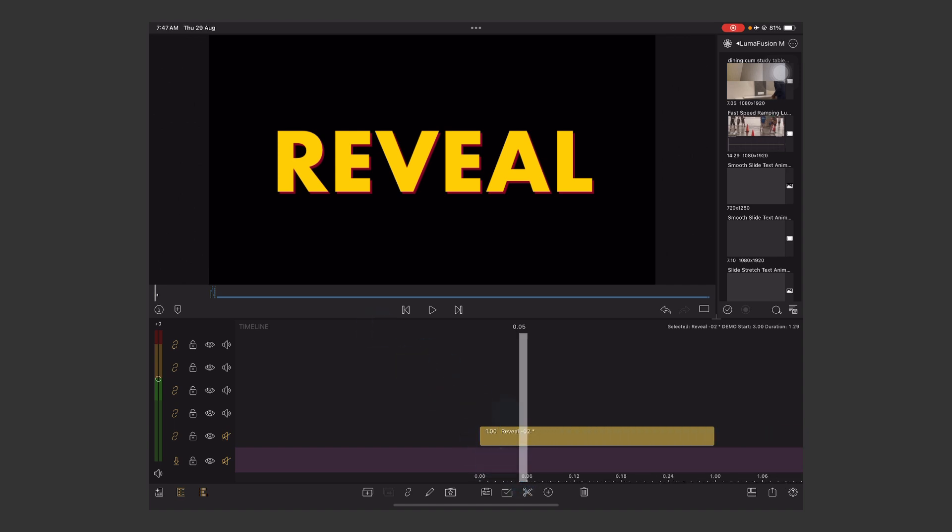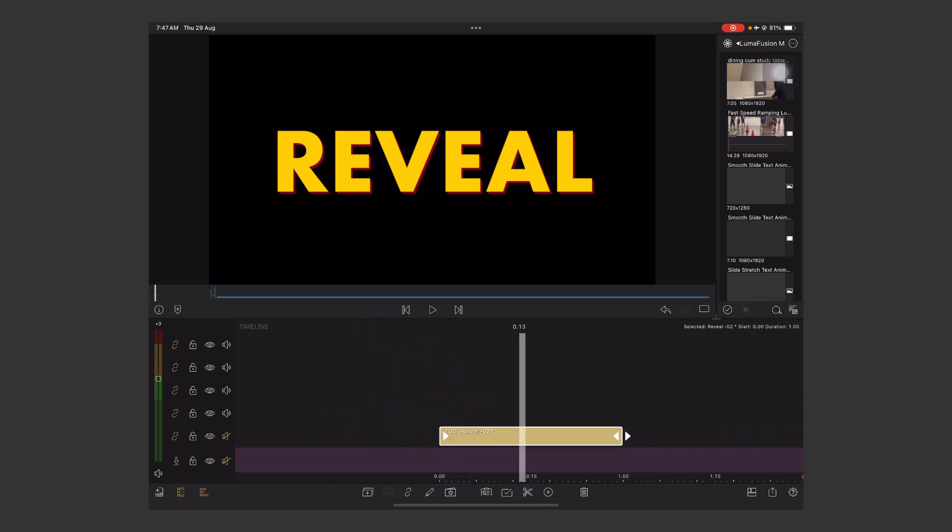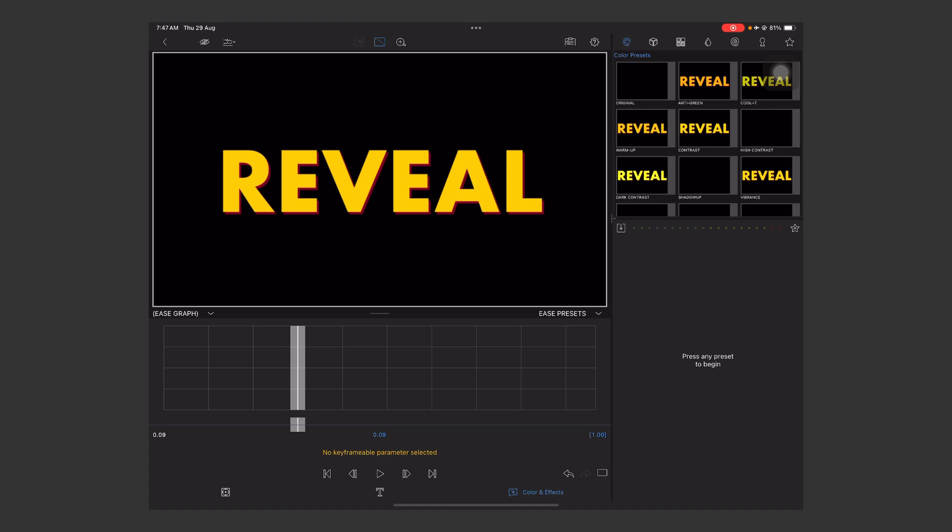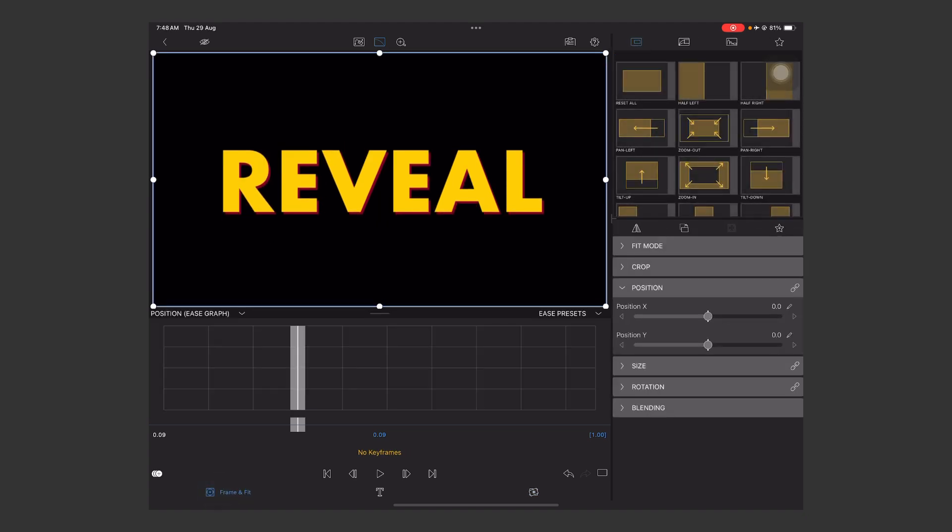Let's learn to create this. I've created the text but with no animation. First, you can see the project title length is one second. Now tap to edit and go to frame and fit, then move your display head to the first keyframe.